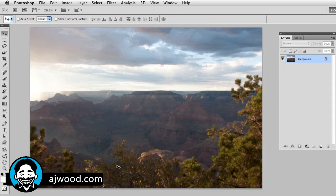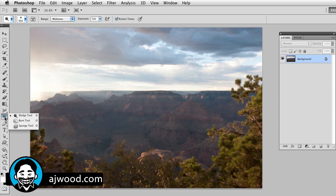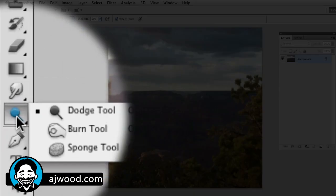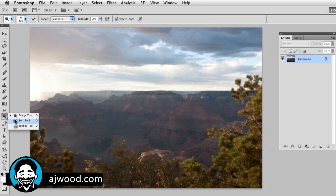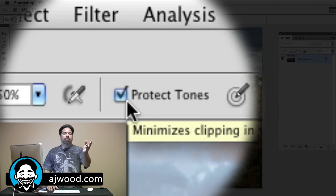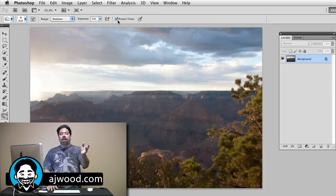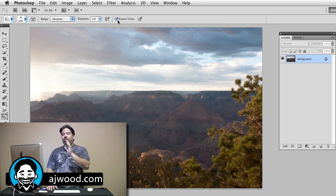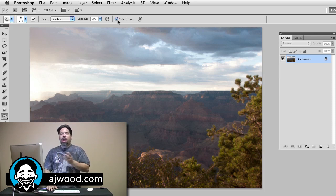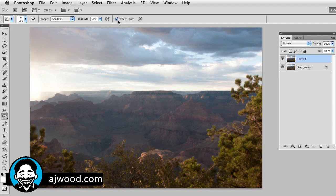You can see on the screen in front of you, I've got this image of the Grand Canyon — we're familiar with this, I shot it many years ago. What I wanted to point out was the Dodge and Burn tools, which in CS5 have a new option called Protect Tones. This option will minimize clipping in the shadow and highlight areas, and more specifically it'll keep any color shift from happening. So because these are destructive paint brush tools, I'll go ahead and duplicate the background layer.